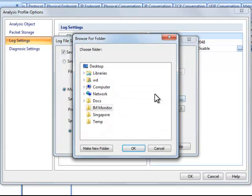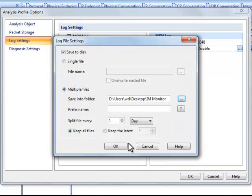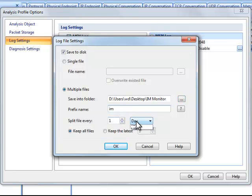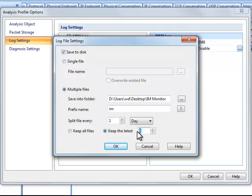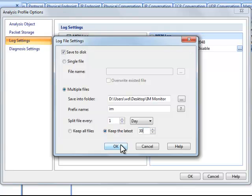First choose a folder to hold the files. Then enter the prefix for their names. And then decide how to split logs, say we split by every one day. If we just want to save the latest files, we should check this and enter a number, say 30. We can see that we save every day's messages into a file and just keep the latest 30. We'll get the messages of the past 30 days.